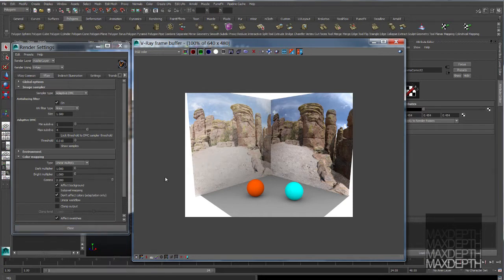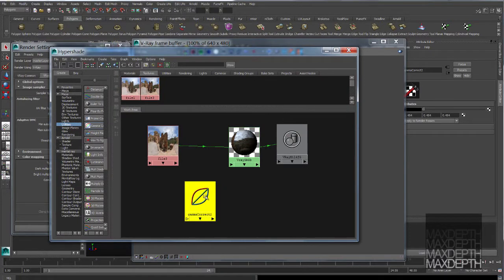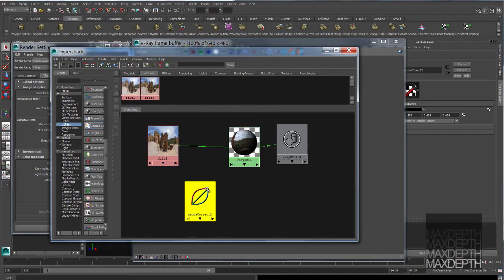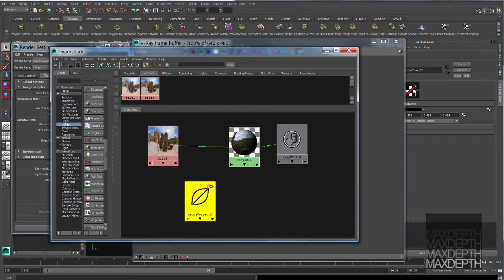I can illustrate that point better if I take a look at this gamma correct node itself. If you've ever looked at this node, you've probably glanced over it and didn't pay attention. But this graphic itself explains the entire linear workflow. The blue line represents an under-gammaed value of 1 that our 3D software packages inherently kick out.